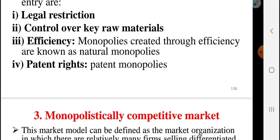Another source is control over key raw materials. Also, monopoly can be created through efficiency, known as natural monopoly. The other source is patent rights — when a firm holds a patent, it creates a patent monopoly.